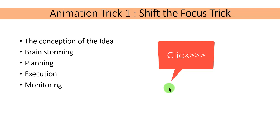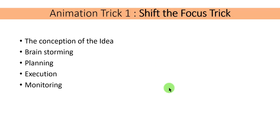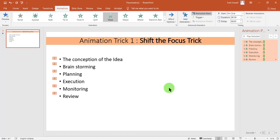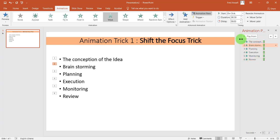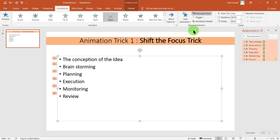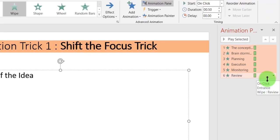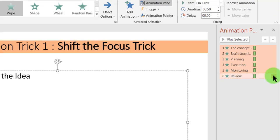But you want to add a Shift the Focus Trick, where if one comes, the other one will rather be in the background and a little bit faint. And to add that trick to it, we'll select where we have the Animation Pane. We'll select all, so we'll select the Animation Pane and make sure that we have all the animation panes selected.